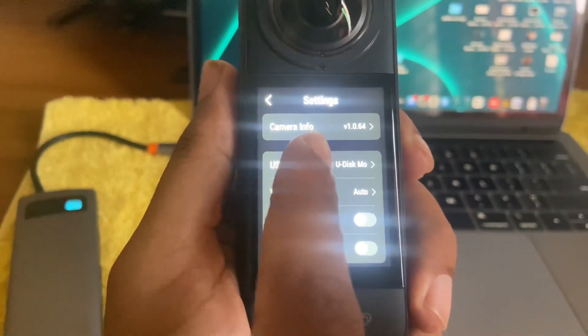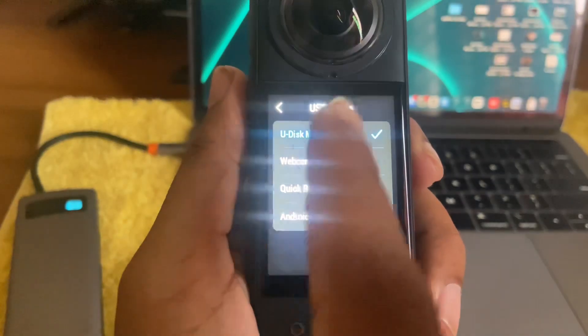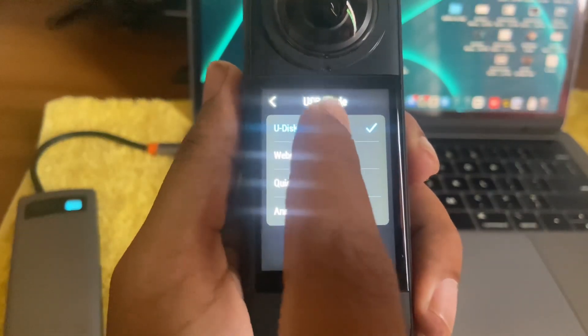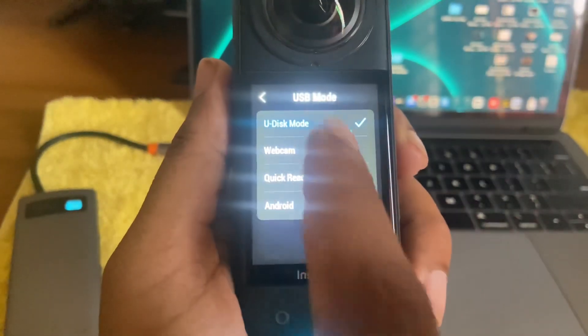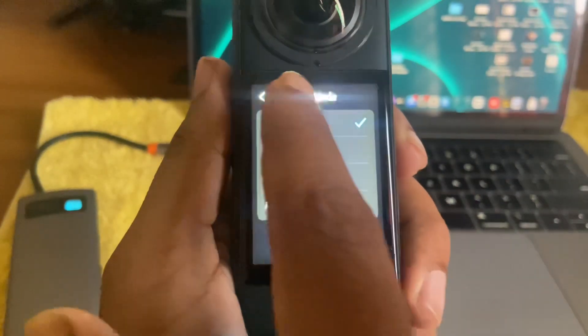Go to settings. Make sure you select U-Disk mode, not other mode.